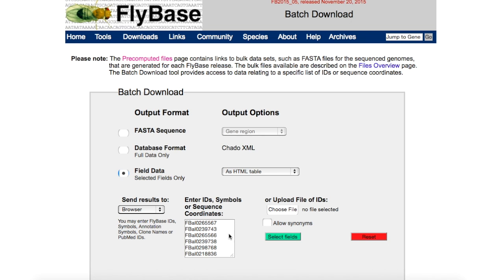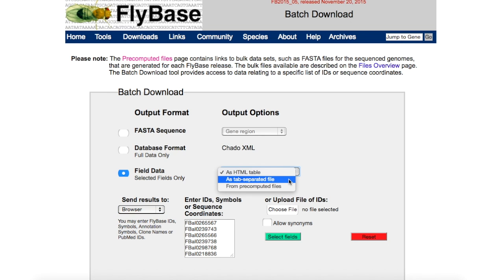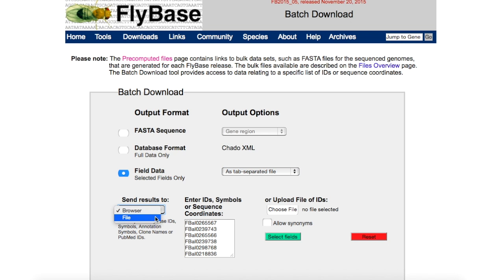To generate a table suitable for importing into Excel, change the output format to field data. Under send results to, choose file from the drop-down list. Then press the select fields box.